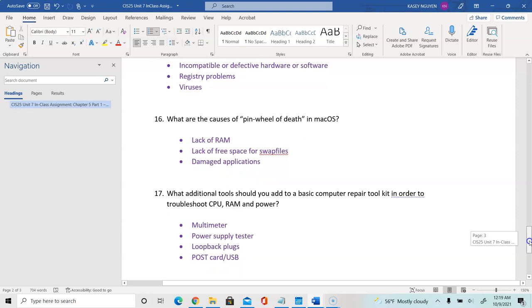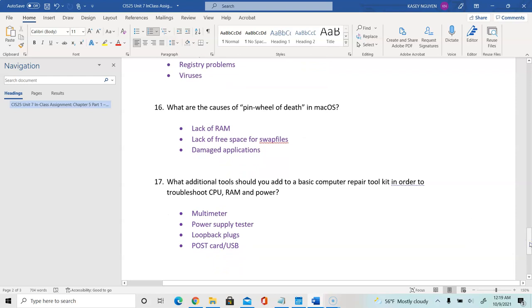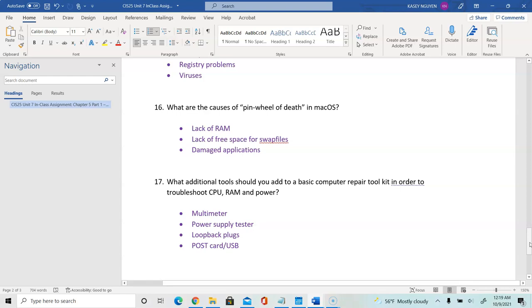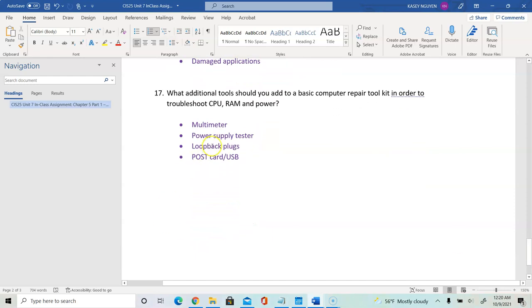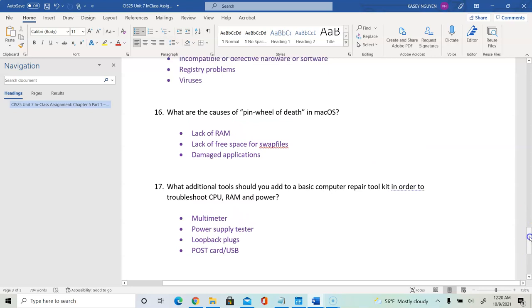Question 17: what additional tools should you add to the basic computer repair toolkit to troubleshoot CPU, RAM, and power? You should have your normal toolkit along with a multimeter, power supply tester, loopback plugs, POST card USB, and additional cables. That concludes the lecture video for Unit 7 in CIS 25. Thank you for watching.